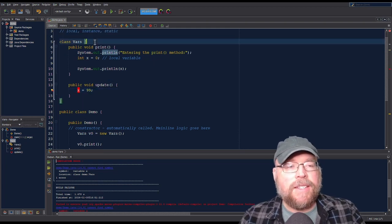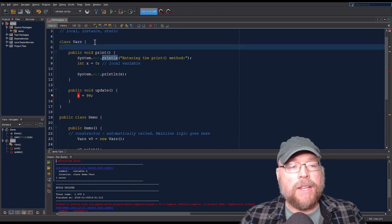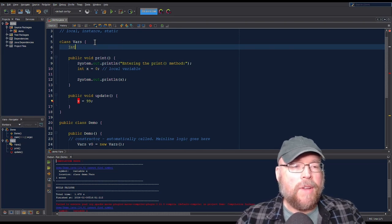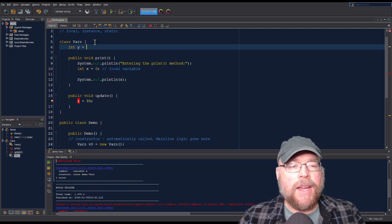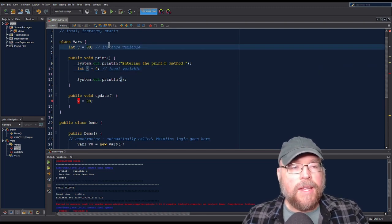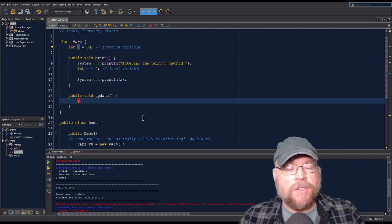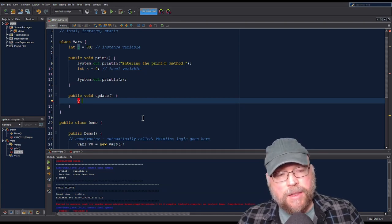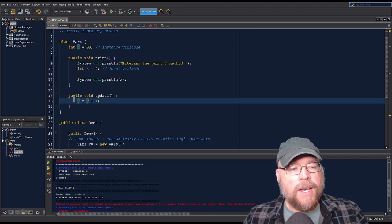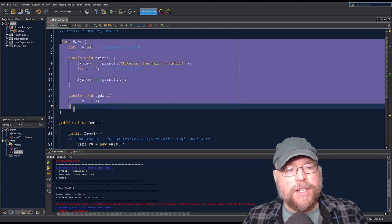If I want to share a variable across methods, I need to create an instance variable. An instance variable gets created when you define it inside of a class but outside of all the methods of that class. So I might say int y equals 99. The scope of this instance variable is going to be all the methods within that class. So if I wanted to change the value of y in my update method, I could say y equals y plus one, and that works fine because y is in scope for everything defined in that class.